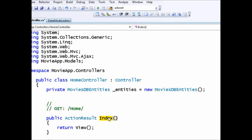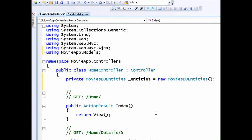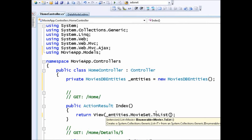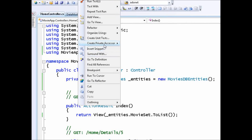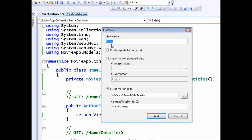Now I have a way to communicate with the database. I have an action called Index. I'll use that entities field, type in MovieSet, and convert it to a list — so now I'm returning all the movie records. I'm ready to create a view that will actually display the records, so I'll right-click on Index and select Add View.